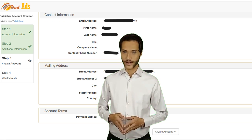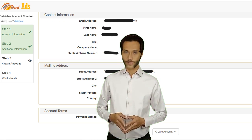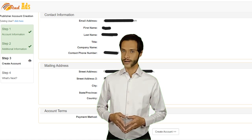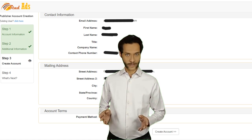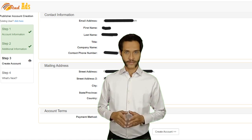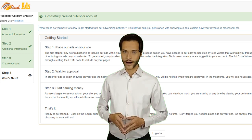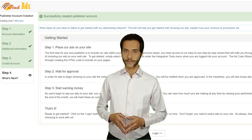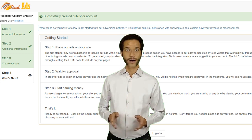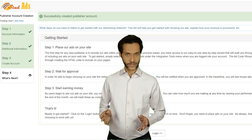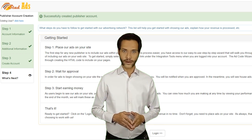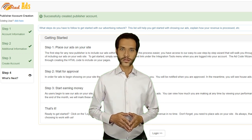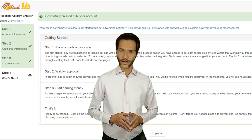On the next page, review the details you have provided, then click on Create Account. You are done — you have successfully created a publisher account.